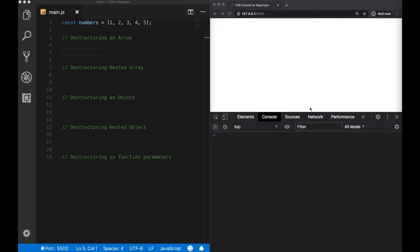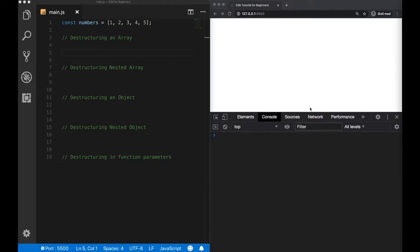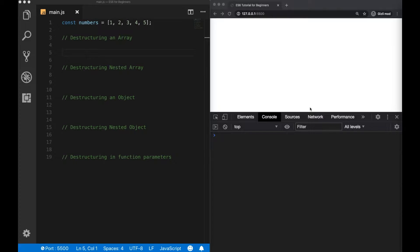Hey guys, in today's video, we're gonna talk about destructuring. Destructuring is one of the most used features of ES6, especially if you are working with React.js, because it makes a lot easier to work with objects, arrays, and so on.